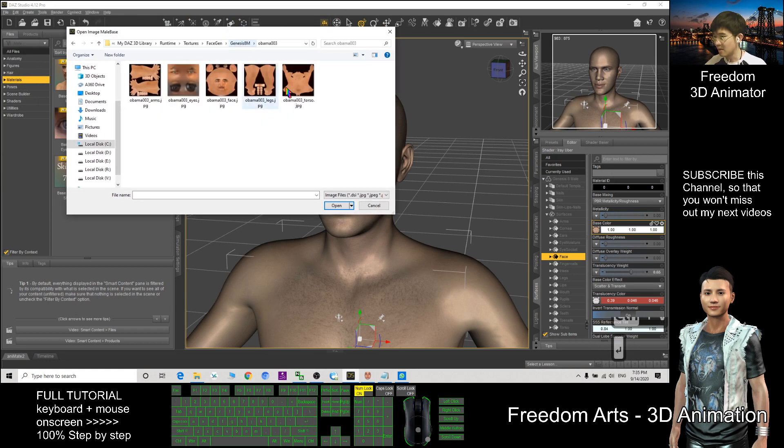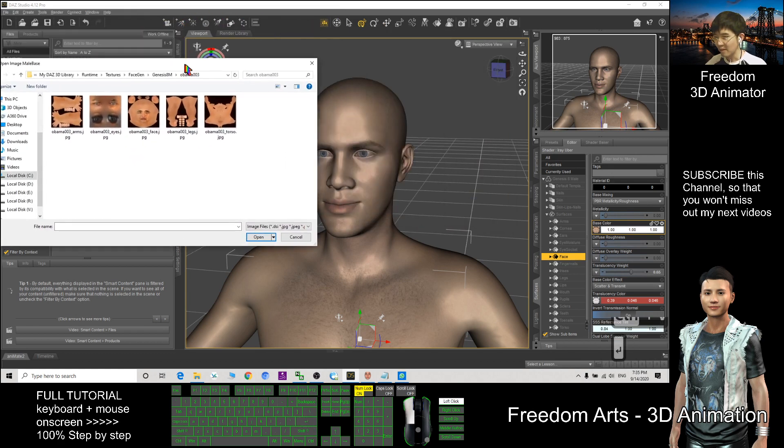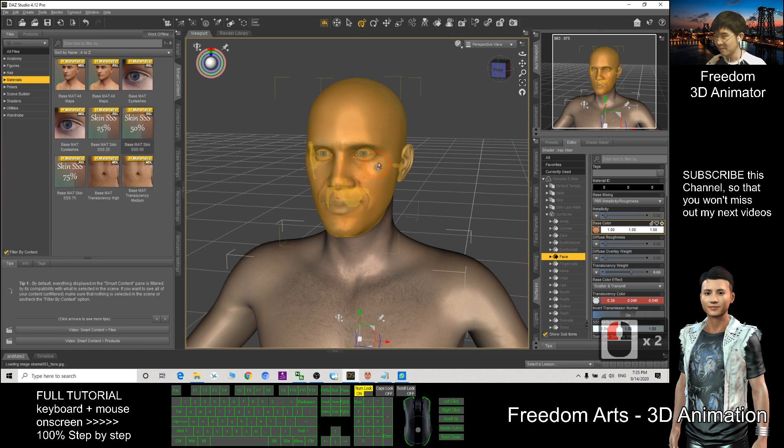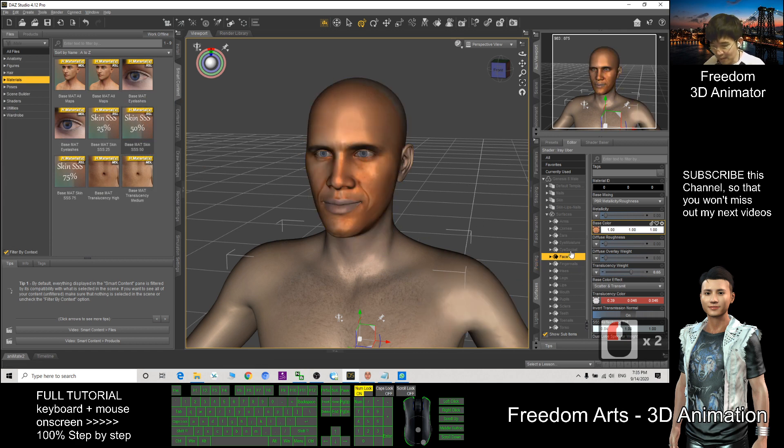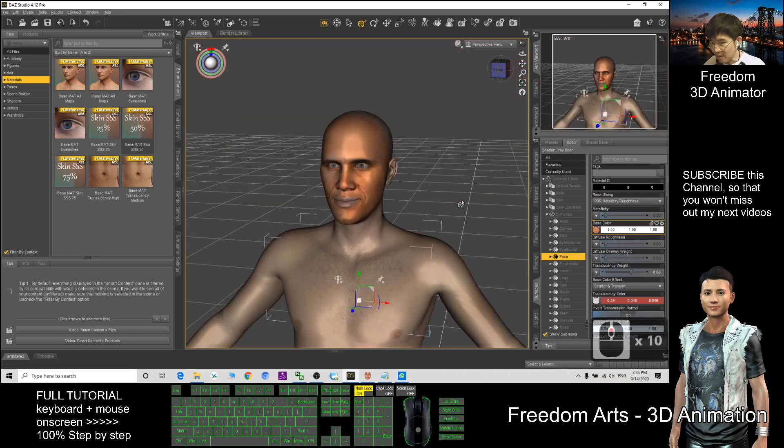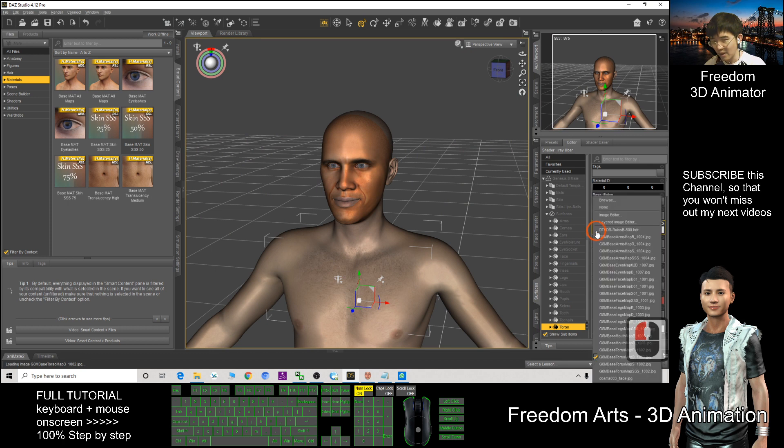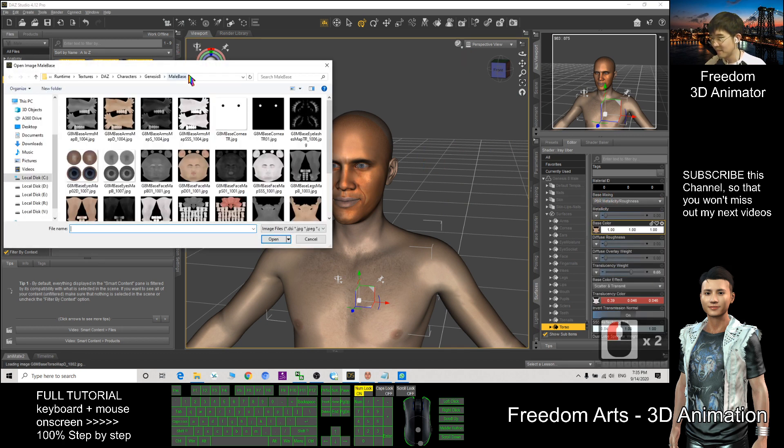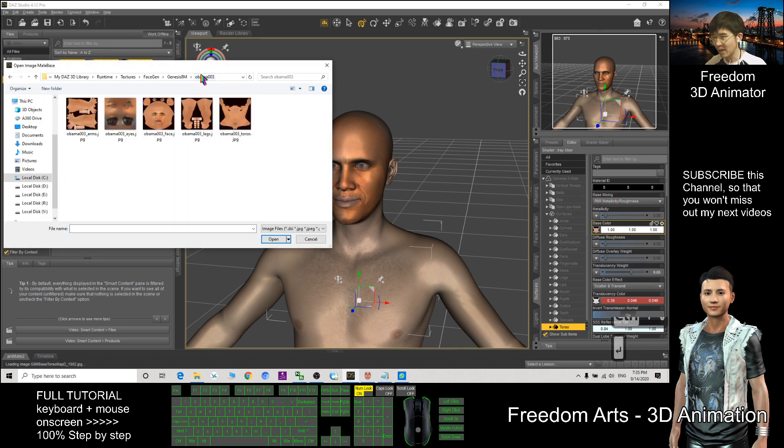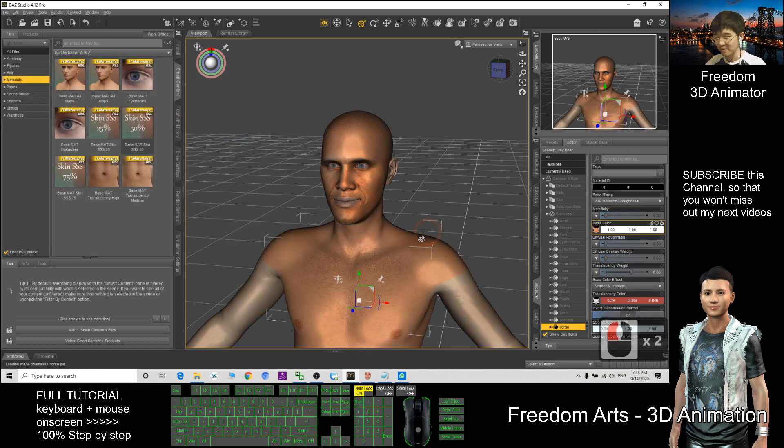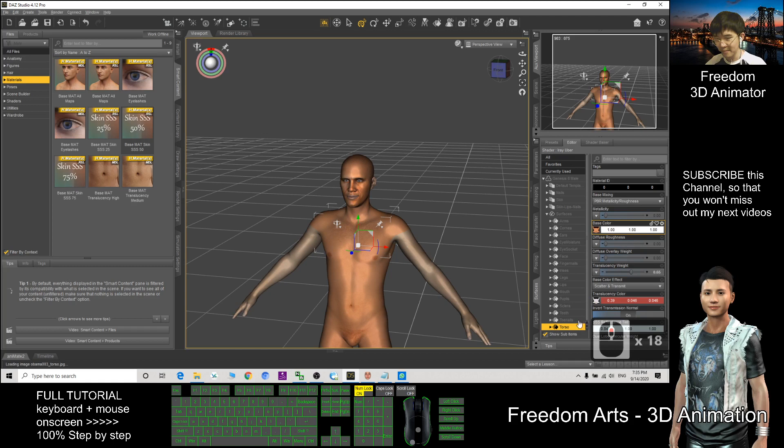After that, choose this one. You can see preview. So now you changed face already. Another one, most important one is the torso. Click Browse, paste here Control V, enter. The torso should be this one. Then the arm, click, choose Browse. The same location, Control V, enter. Which one is the arm? This one.